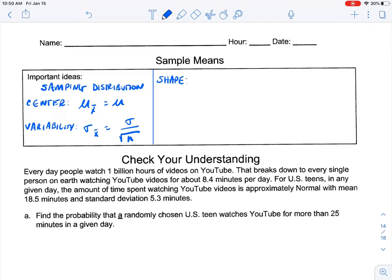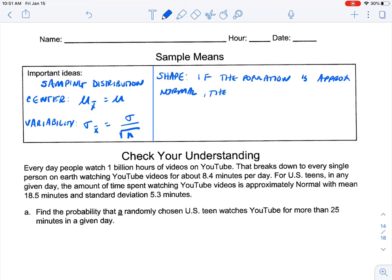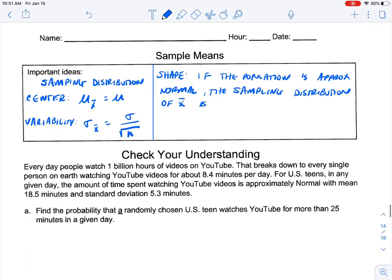In this box here, we're going to talk about shape. If the population is approximately normal — and we're still exploring this concept — then the sampling distribution of X-bar, meaning the sampling distribution of all of the sample means, is also approximately normal. We're going to be looking in our prompt to see if the original population is approximately normal, and that's going to allow us to say that our sampling distribution is approximately normal.